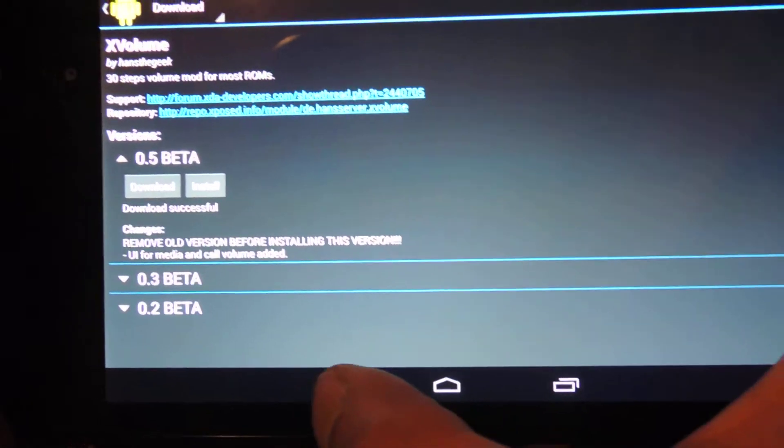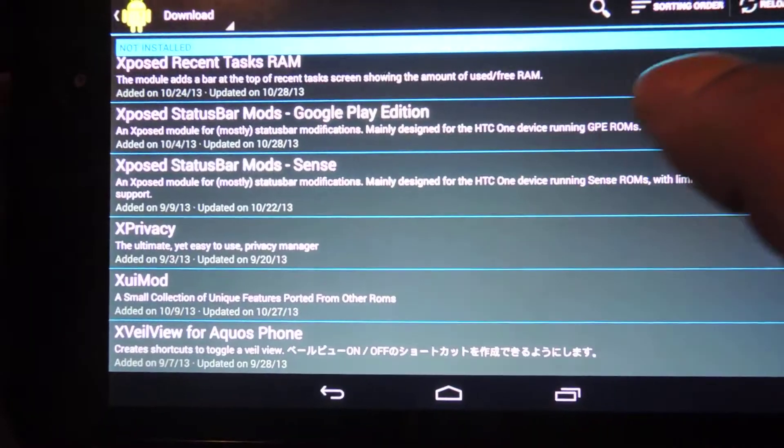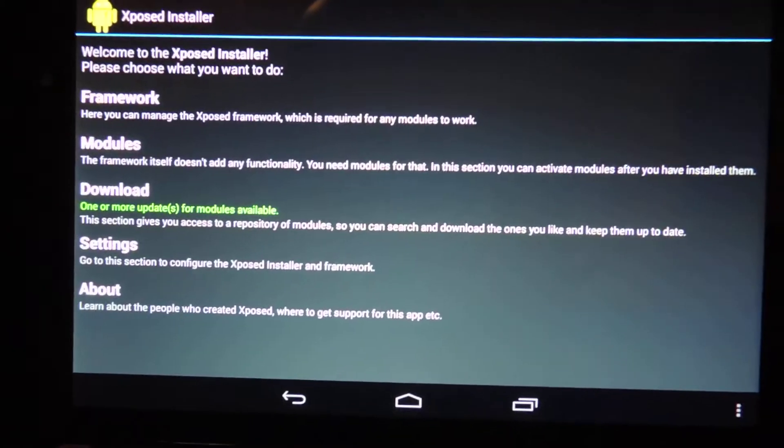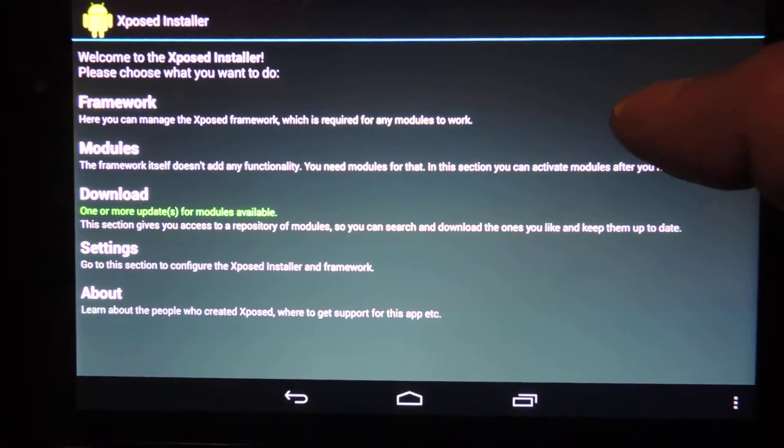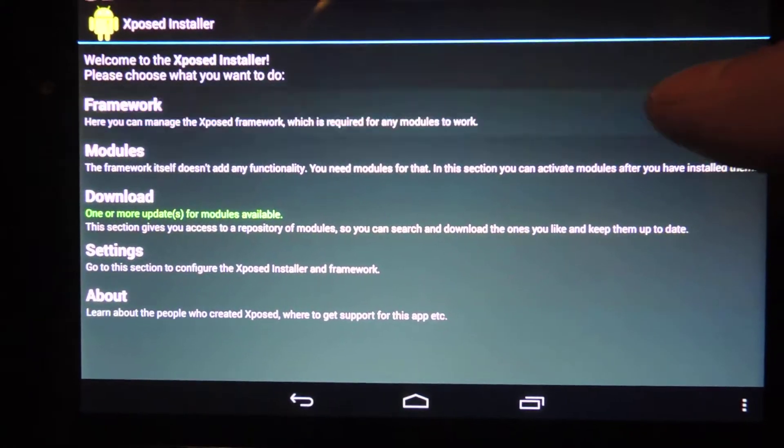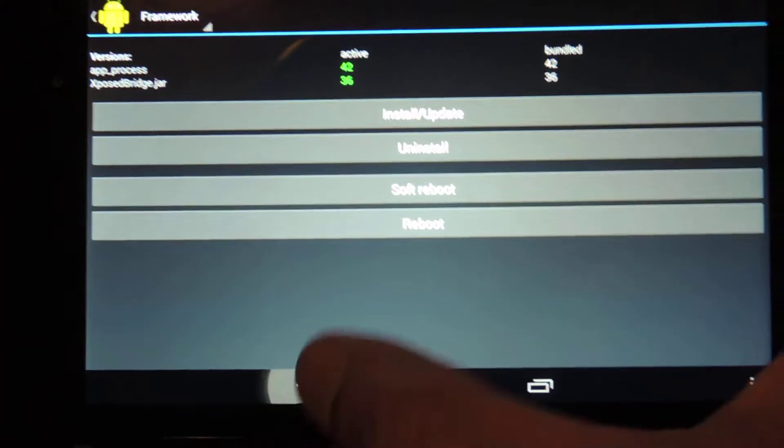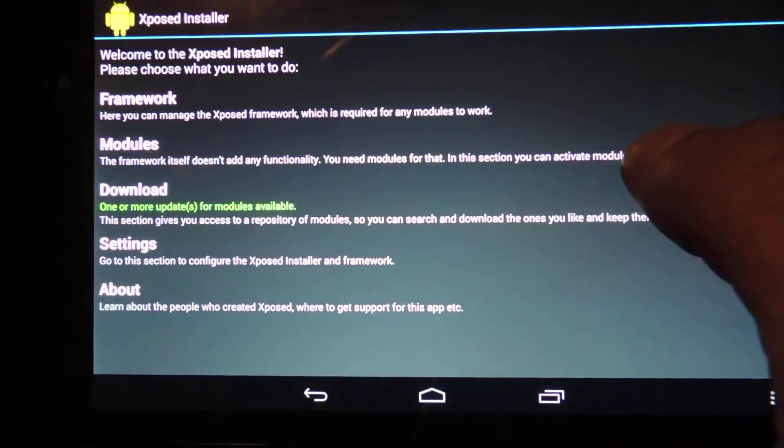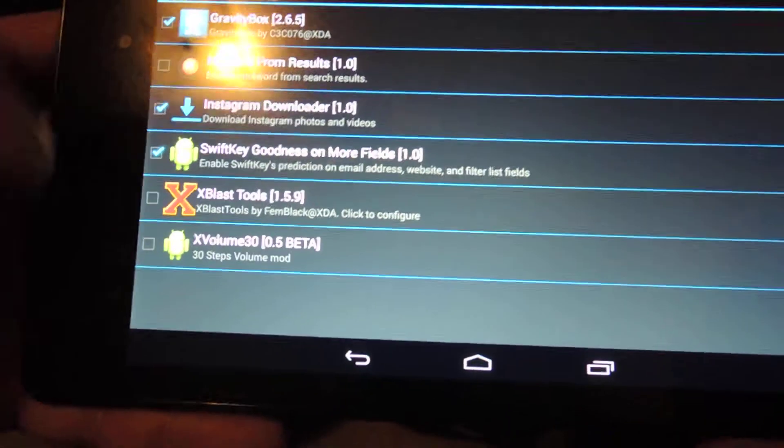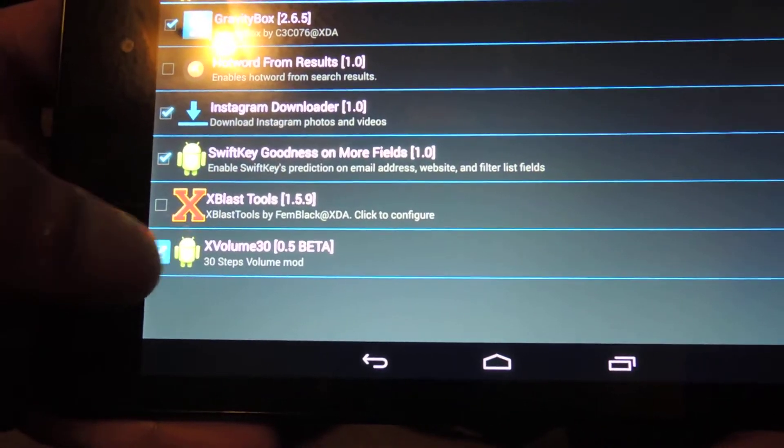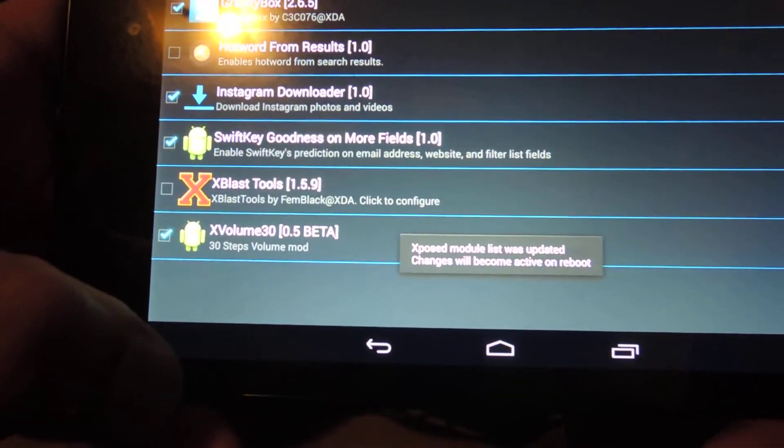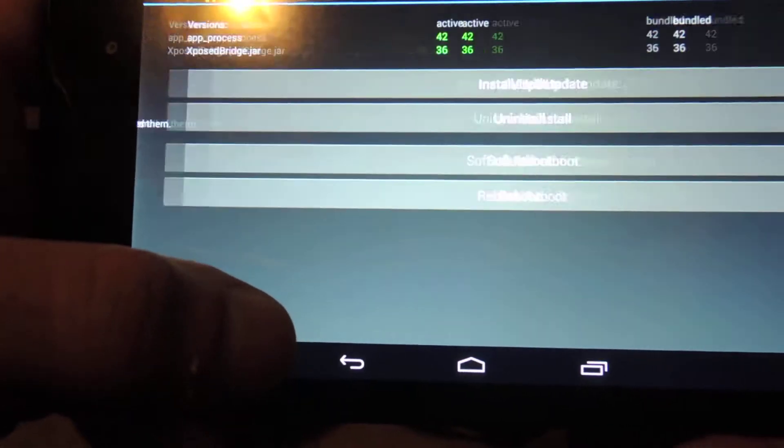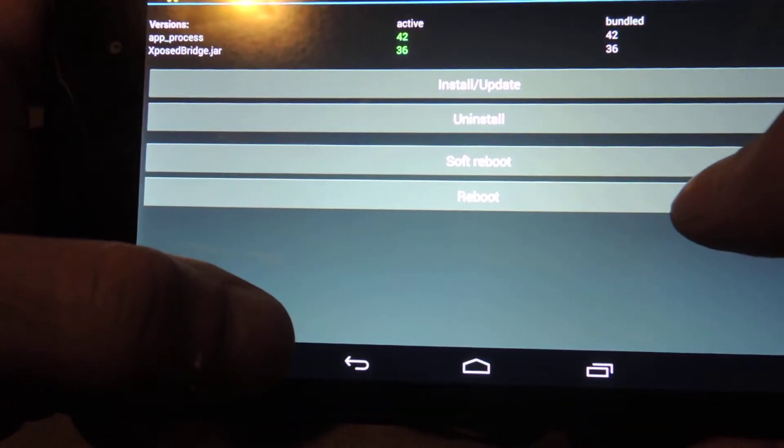When that's done, make sure that you go back into the main menu of Xposed. You go to modules and check it off. After you do that, go ahead and give your device a reboot.